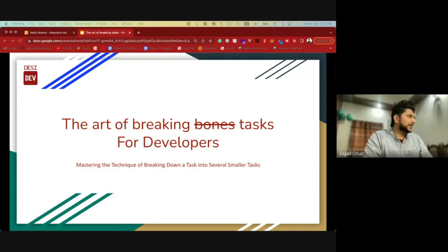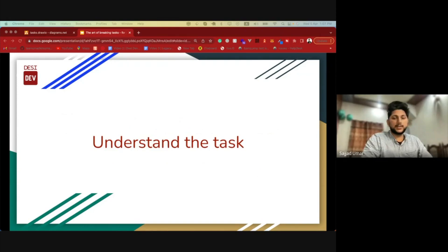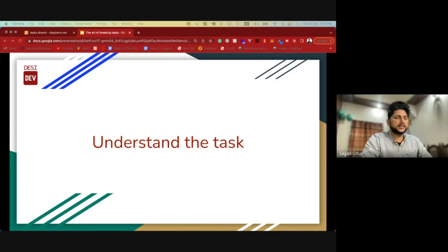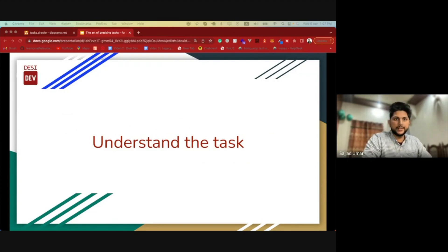Today we will be looking into the art of breaking tasks for developers. Whenever there is a task, the first step is to ensure that you understand the task completely. Read all the requirements, have planning sessions, have communication — just gather all the specifications and make sure you know what needs to be done.